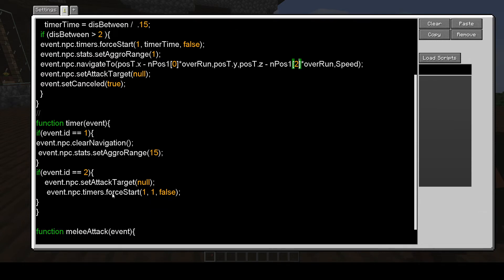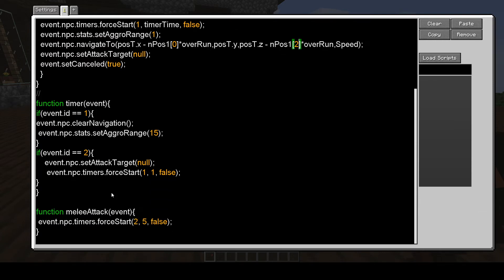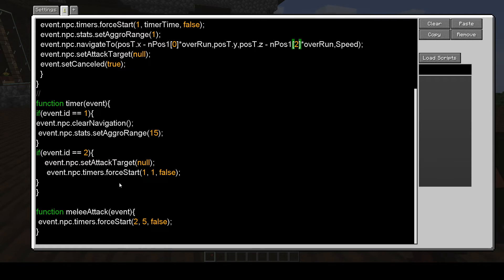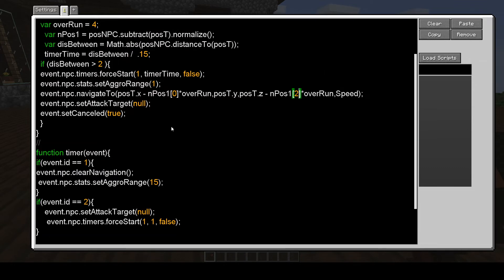But the interesting thing is that, once it started targeting me, it sometimes wouldn't stop, because this would not run again, because it wouldn't retarget me, if you understand that, because I was still within its 15, its range.